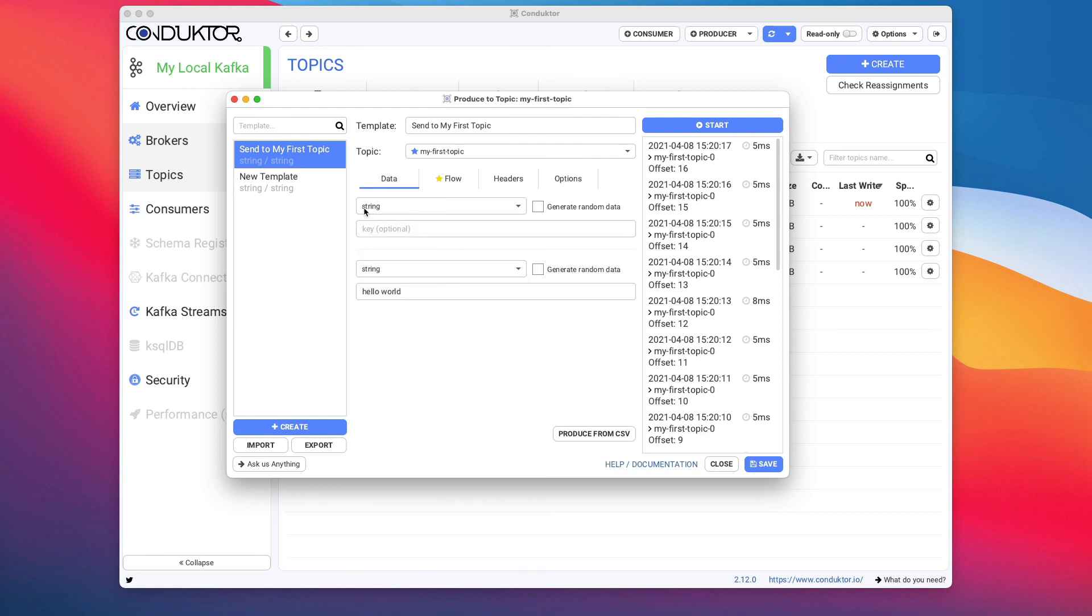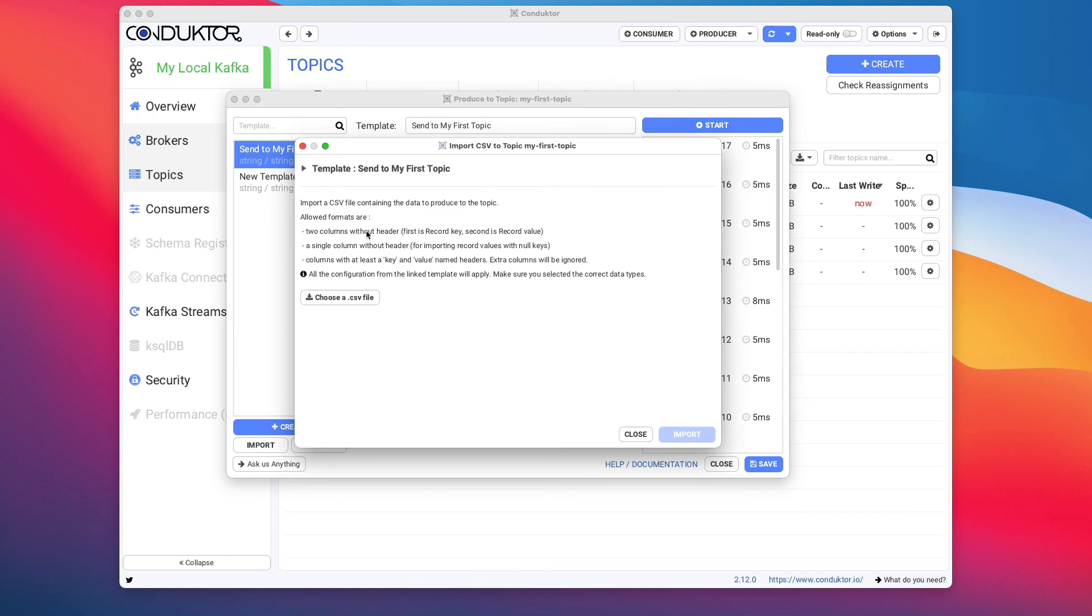And then one last thing I want to show you is that if you want to produce data from a CSV, you can do Produce from CSV, and then here you can just choose a CSV file and send all the data from the CSV into your Kafka topic, which can be quite handy again.